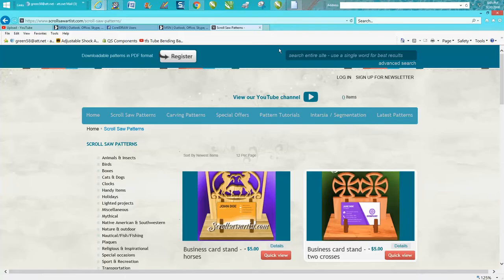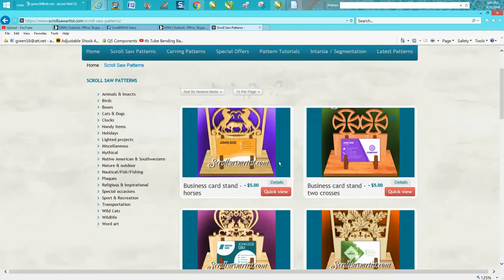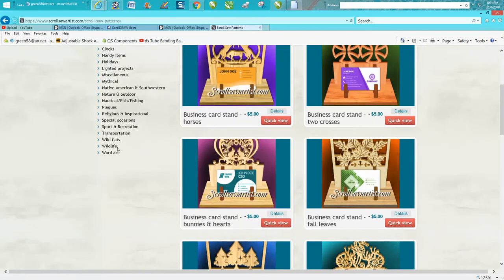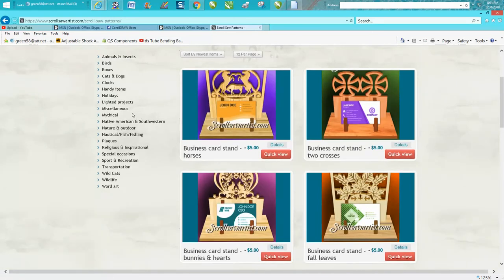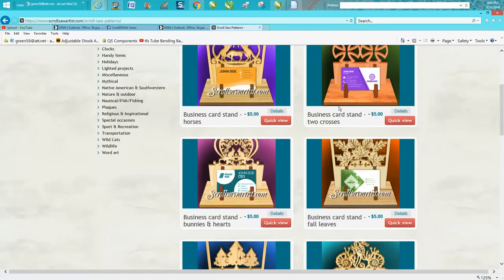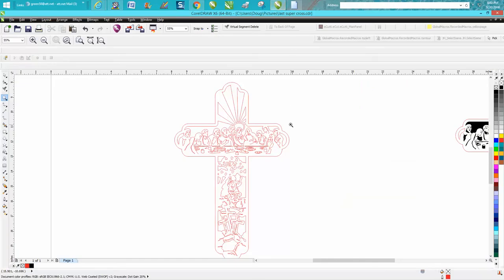You know, wildlife, word art, religion, kind of clocks, cats, dogs. But they are for scroll saw people, so they're a little bit different. Scroll saw people, a lot of them are very talented to cut out all these little lines.